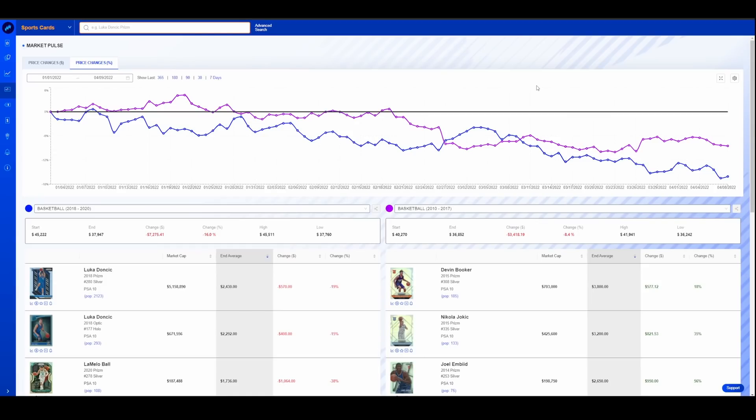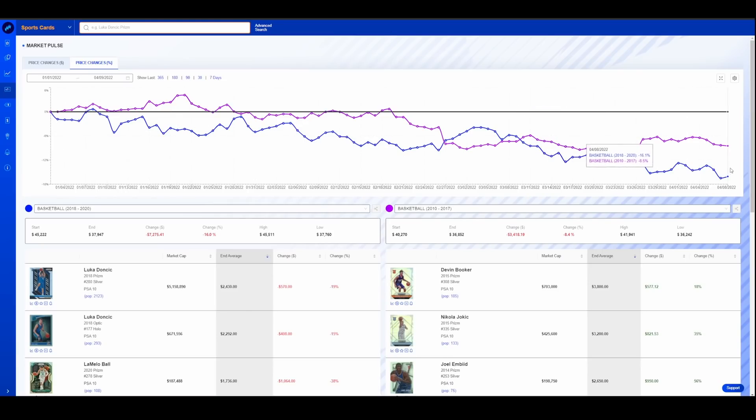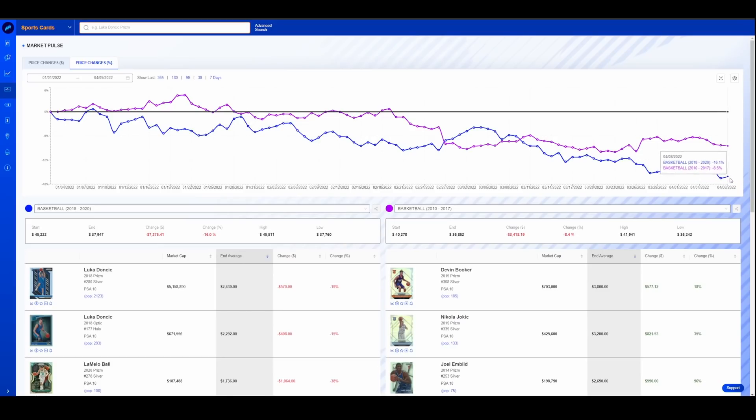I'm not 100% sure how I want to use this yet, but essentially this gives you a very macro level look at what the modern NBA market is doing from 2010 to 2017. It has essentially been trending down since the beginning of the year. We are down about what is this 8.5% and 16.5%, depending on the era that you are looking at.